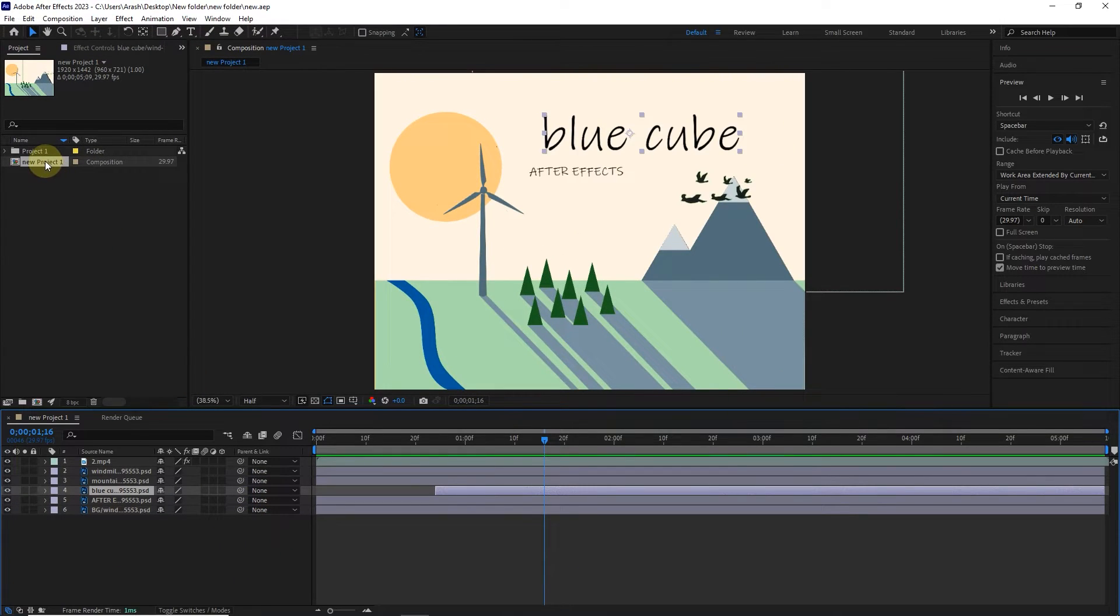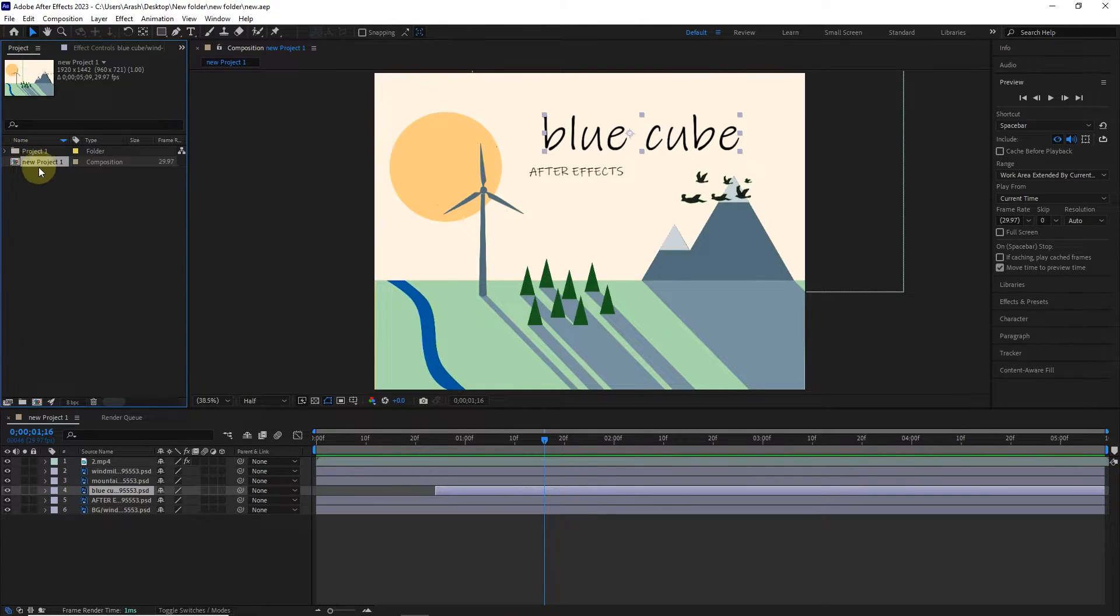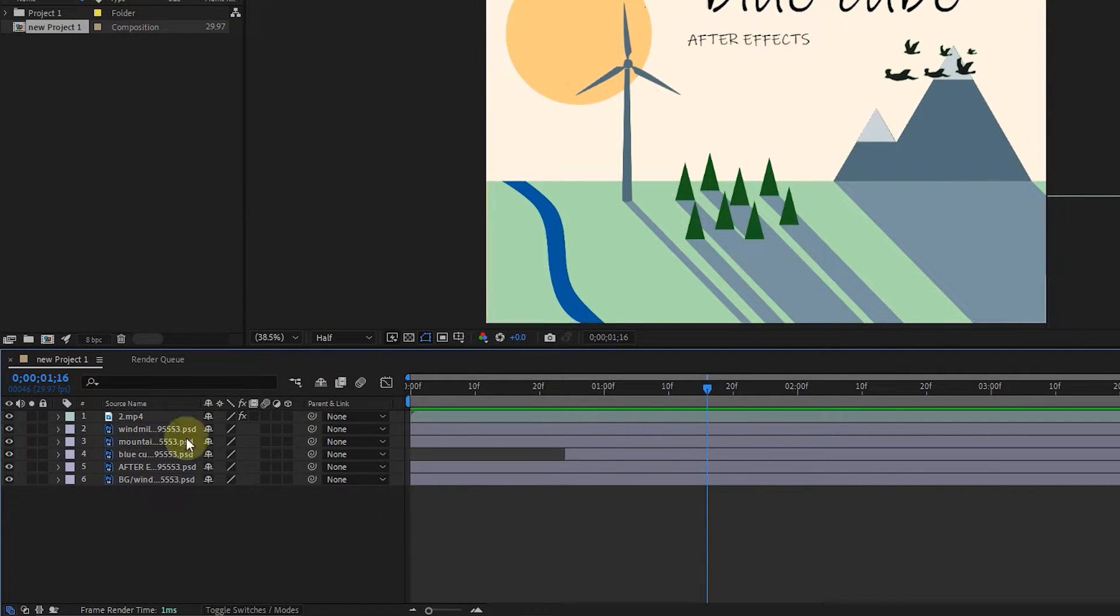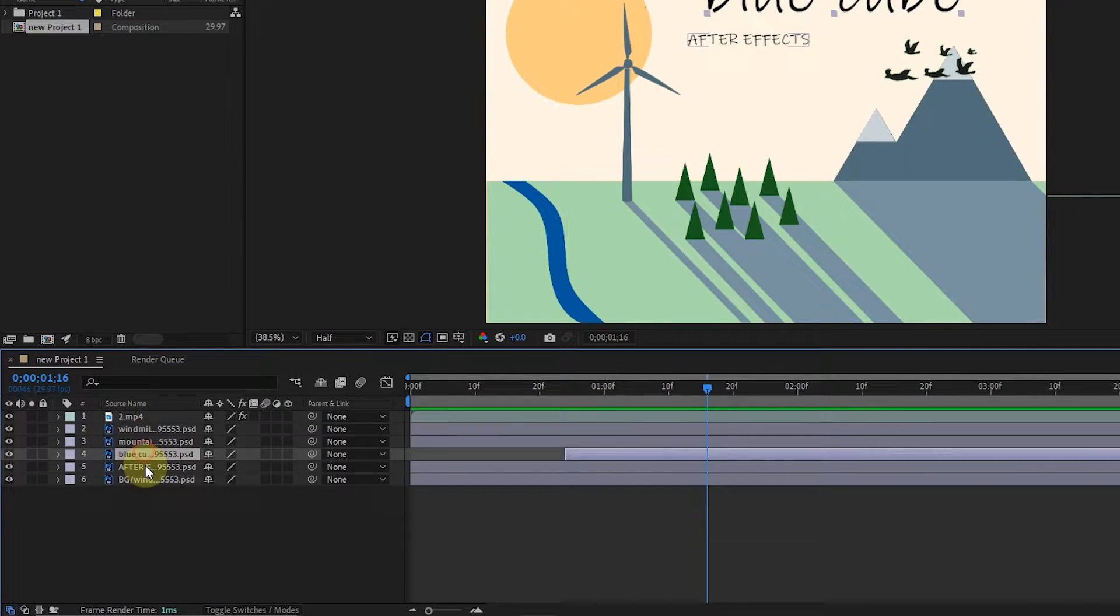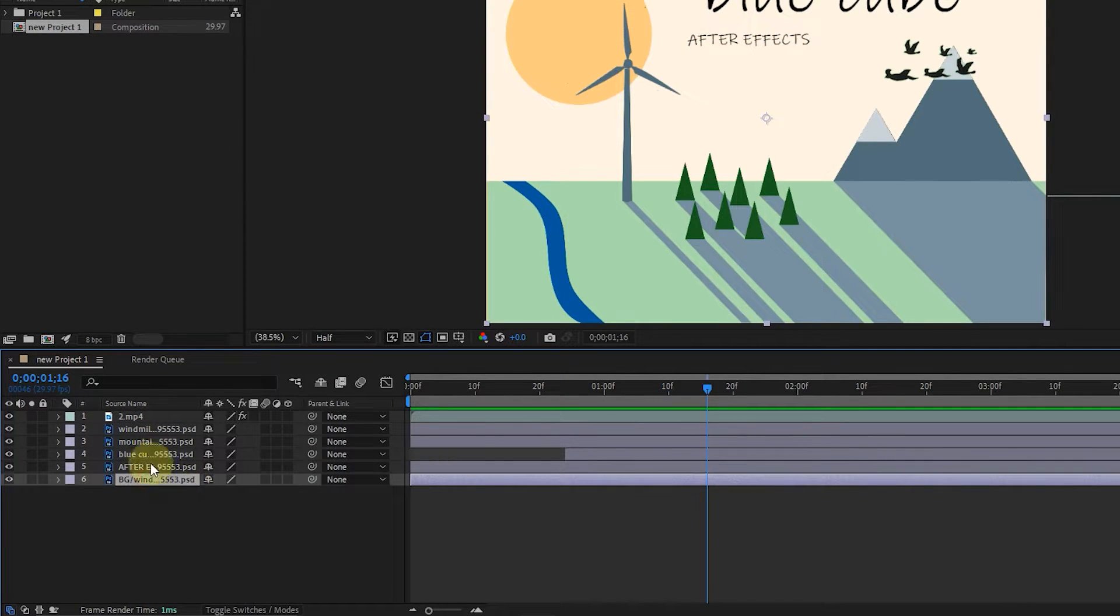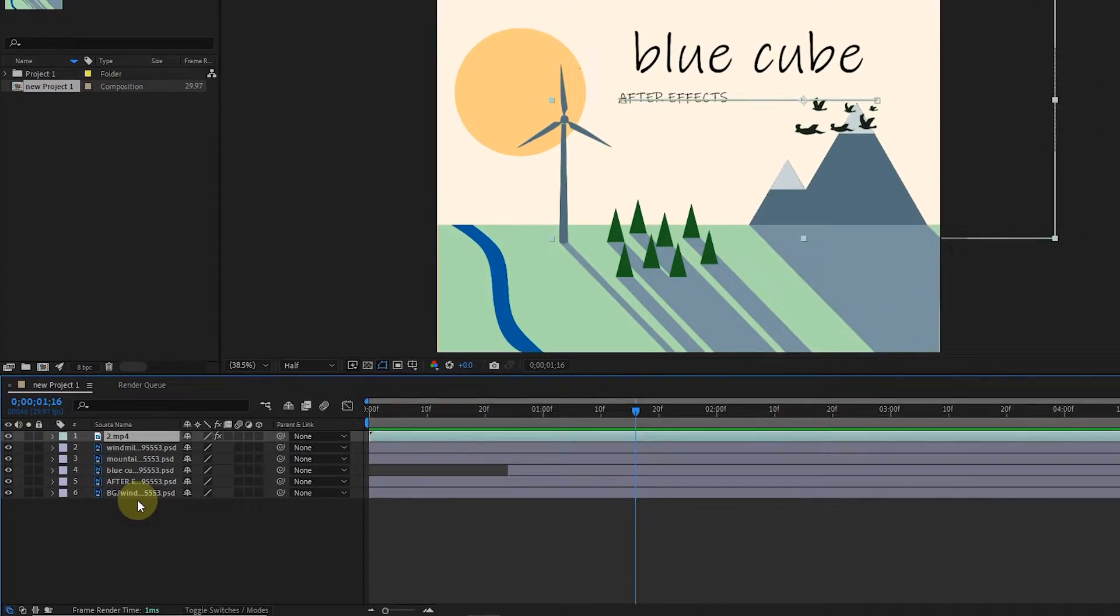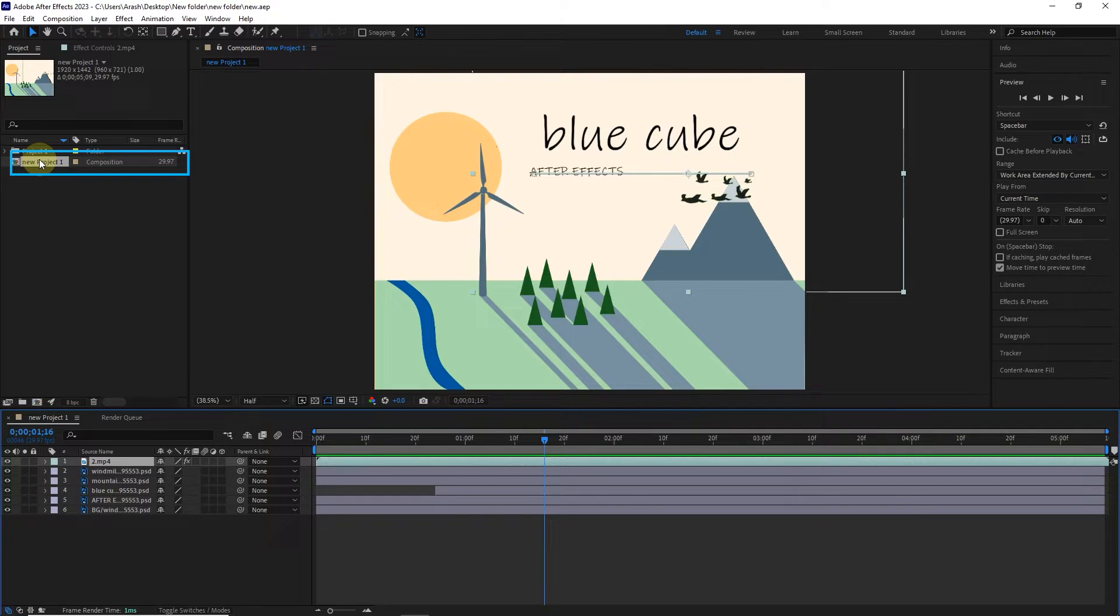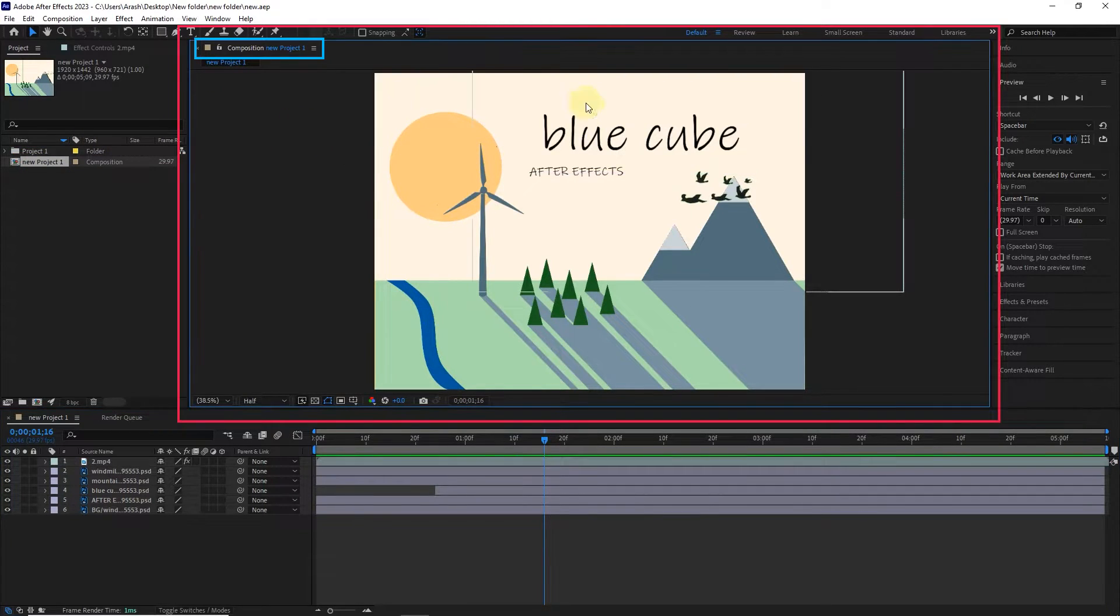In the project panel, a composition is created along with the files folder. Also in the timeline panel, you can see the layers - there is a video layer and 5 Photoshop layers where we can make changes. Sometimes you need to double click on the composition to see the layers in the timeline panel. The composition panel will show you the image of the layers.